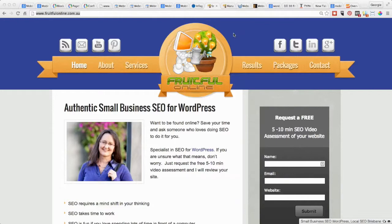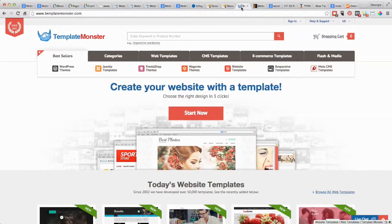If it was a WordPress site, or potentially if it was some other site that has themes.